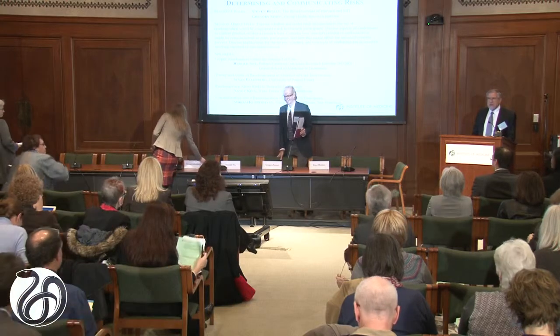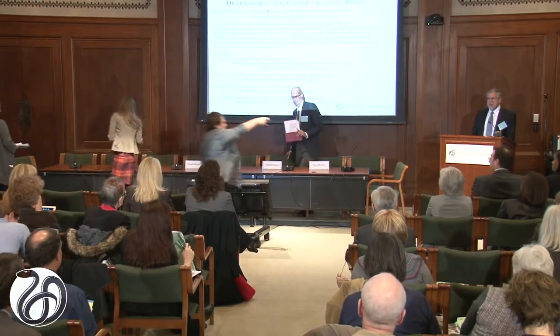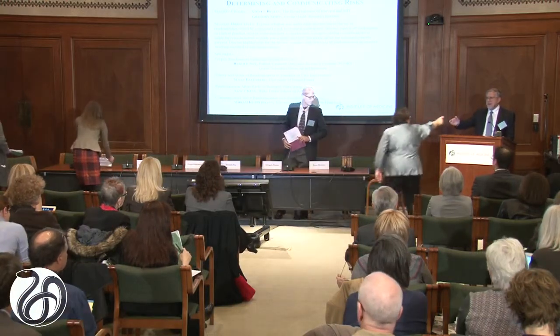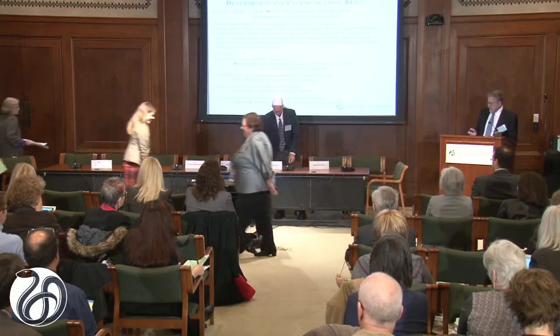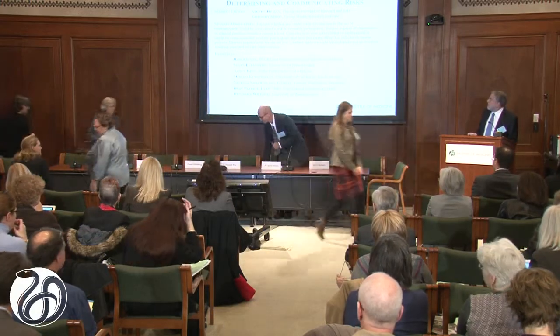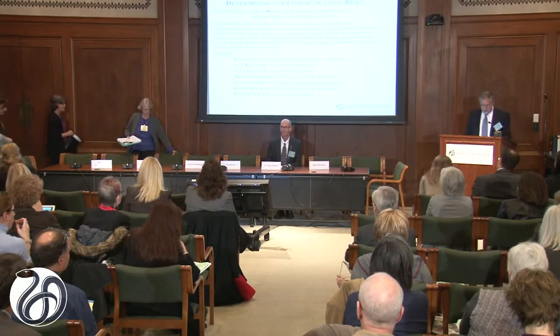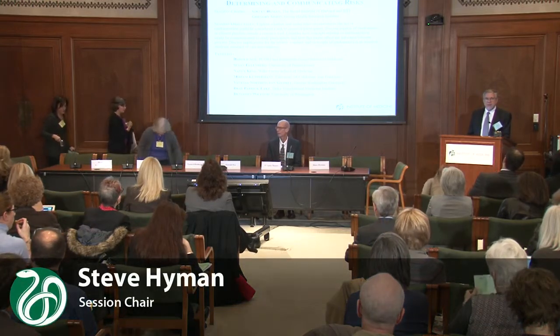While everybody is getting settled, just to remind you: after I very briefly set the stage, we're going to have presentations from each of the participants here on the panel. They're going to speak for about 10 or 12 minutes. I'm going to try to keep us on time because we've already slipped a little bit.